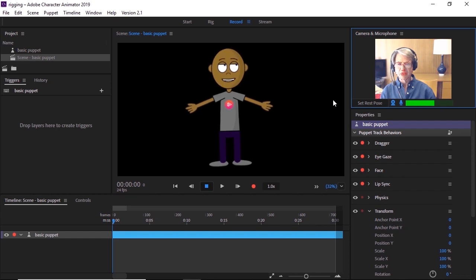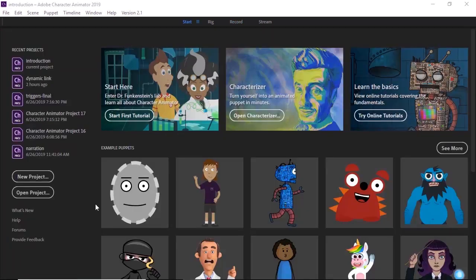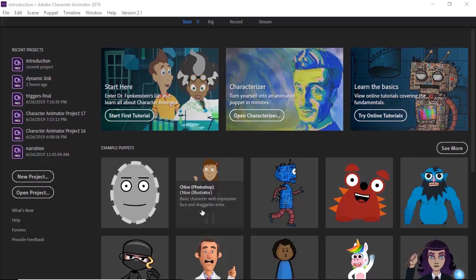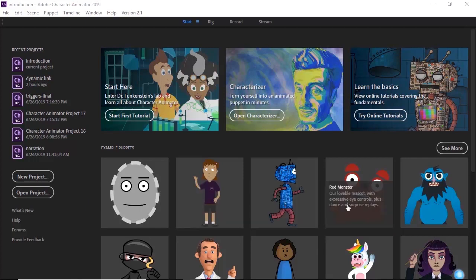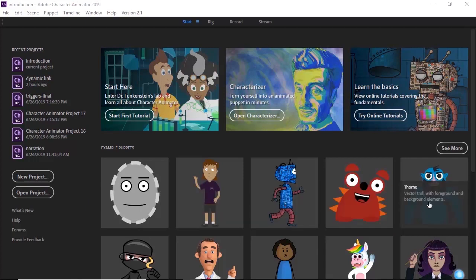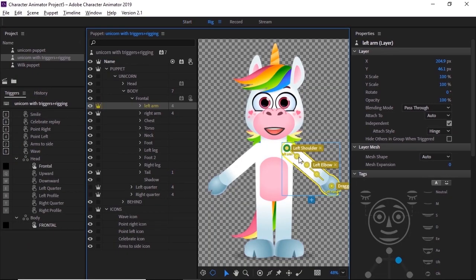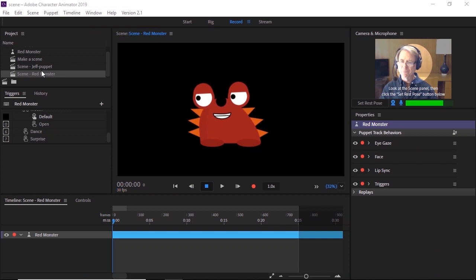In this course, I will show you how to do all the animations I just demonstrated. I'll start by giving you a tour of Character Animator's workspaces. The start workspace with all its free puppets, each with its own set of animation properties. Rig, where you give the puppet structure and specialized animation triggers, and record, where you make the final animations.